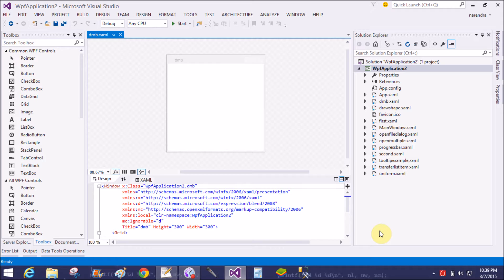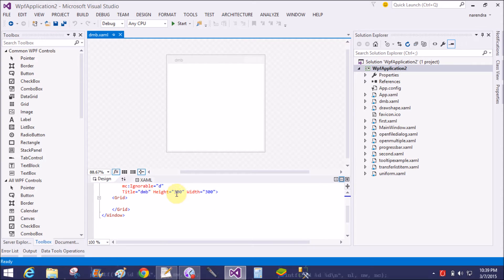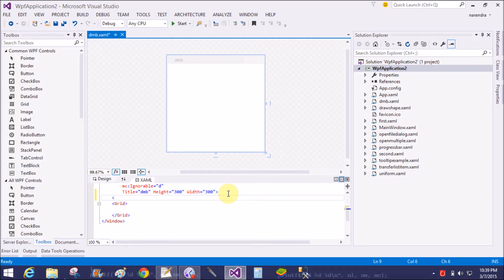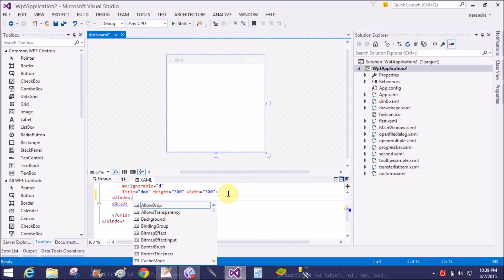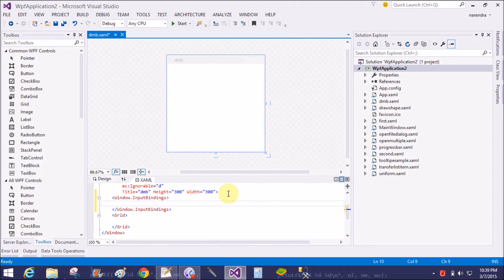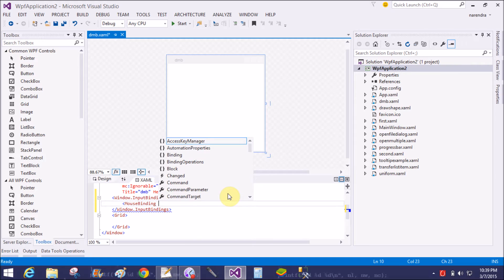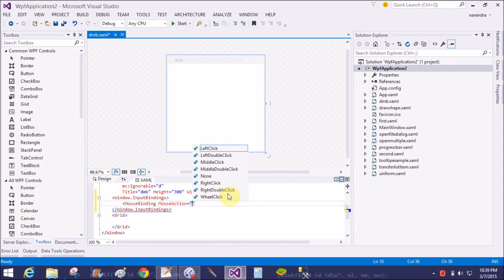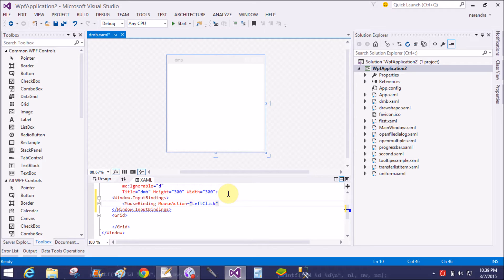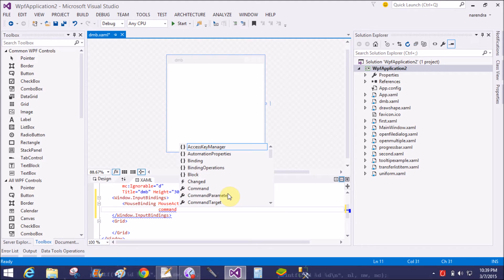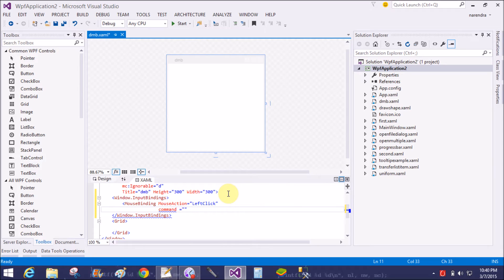Now add a window, then add a mouse binding event using window dot input binding. In the mouse binding, set the mouse action — what button of the mouse, that is the left click — and define what command is generated behind the click.